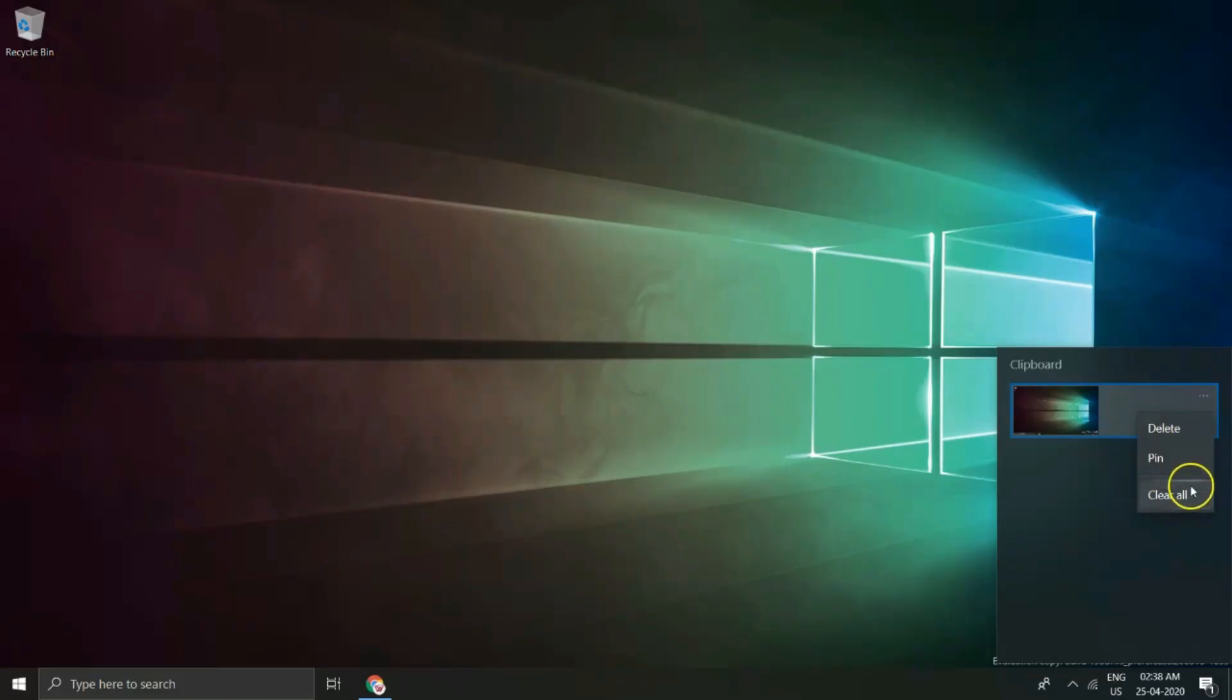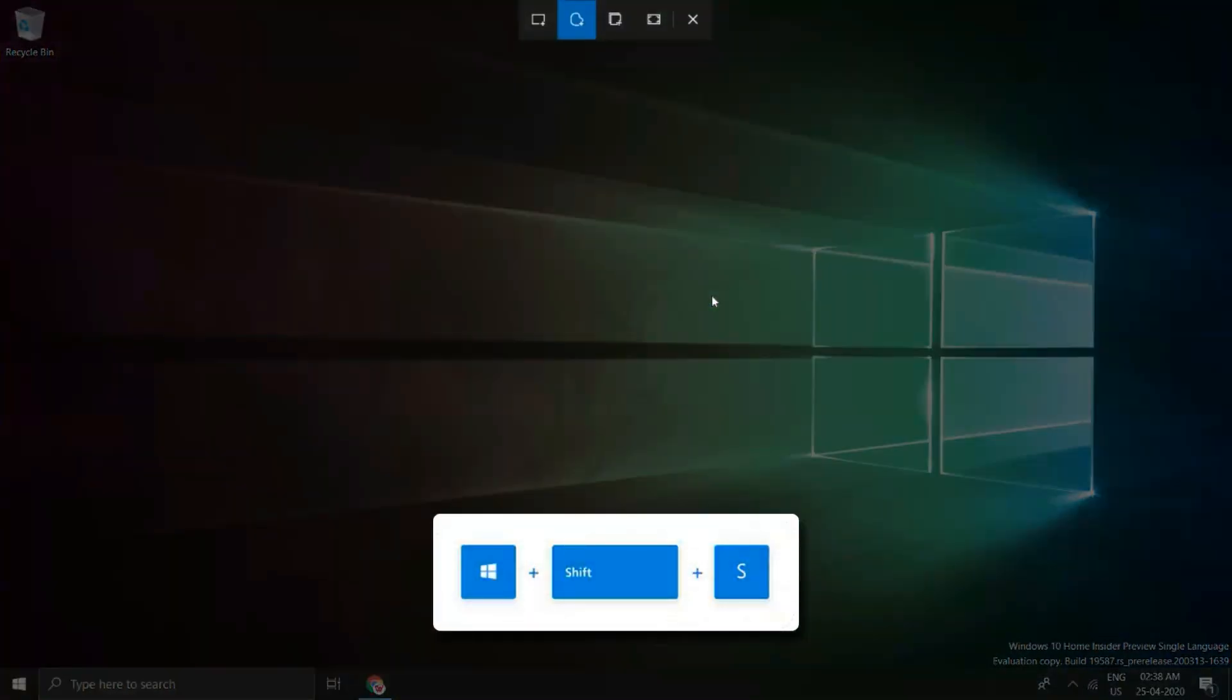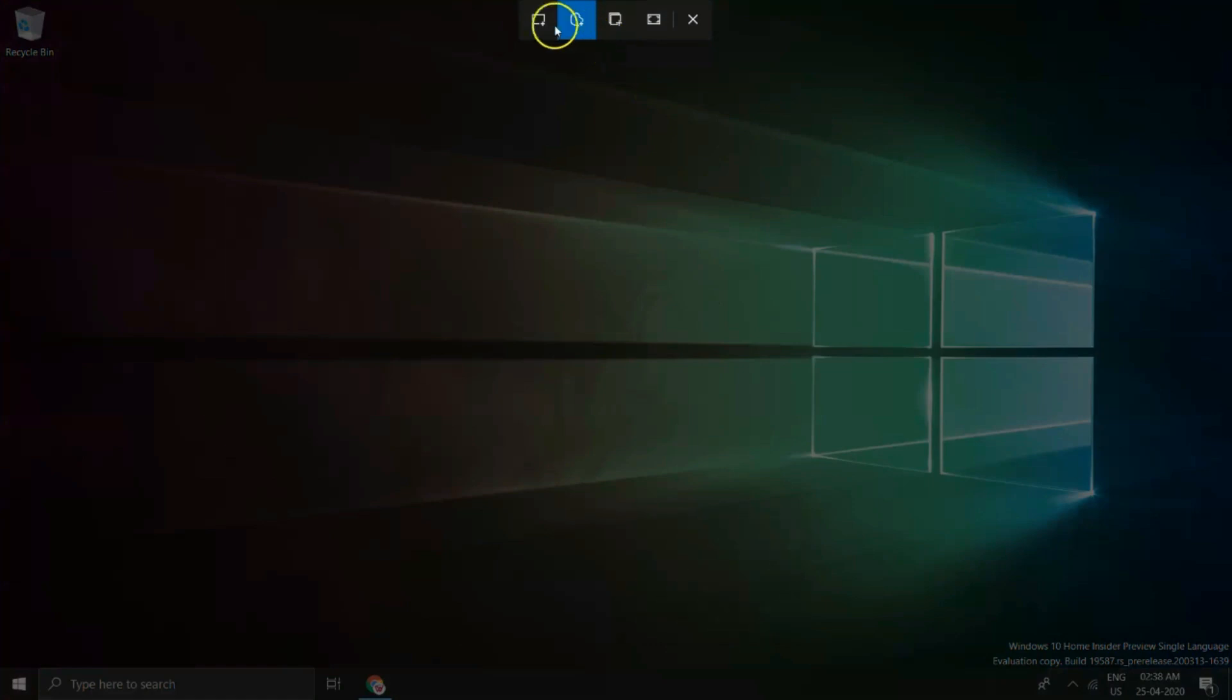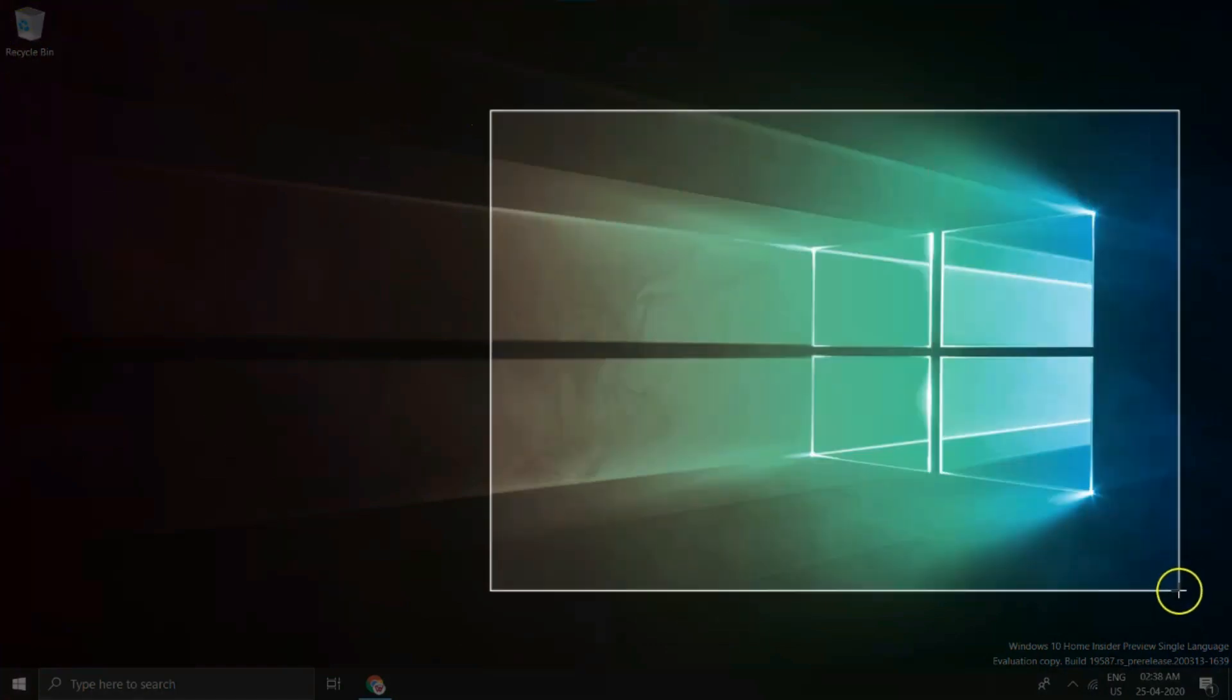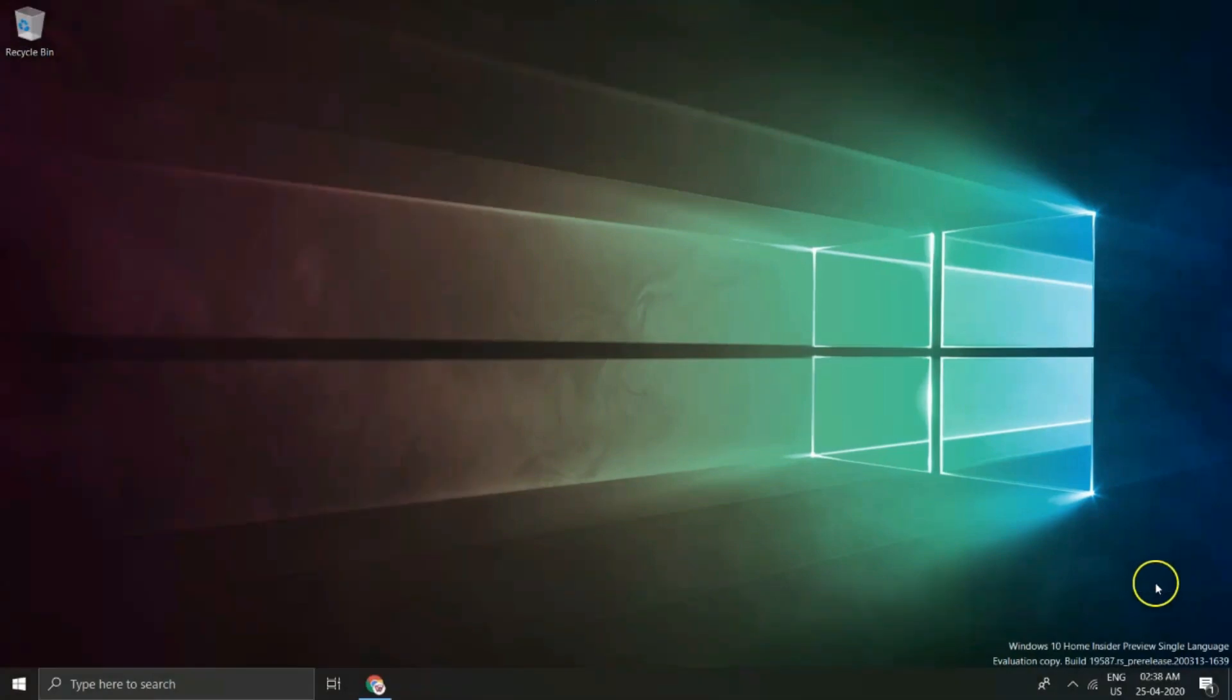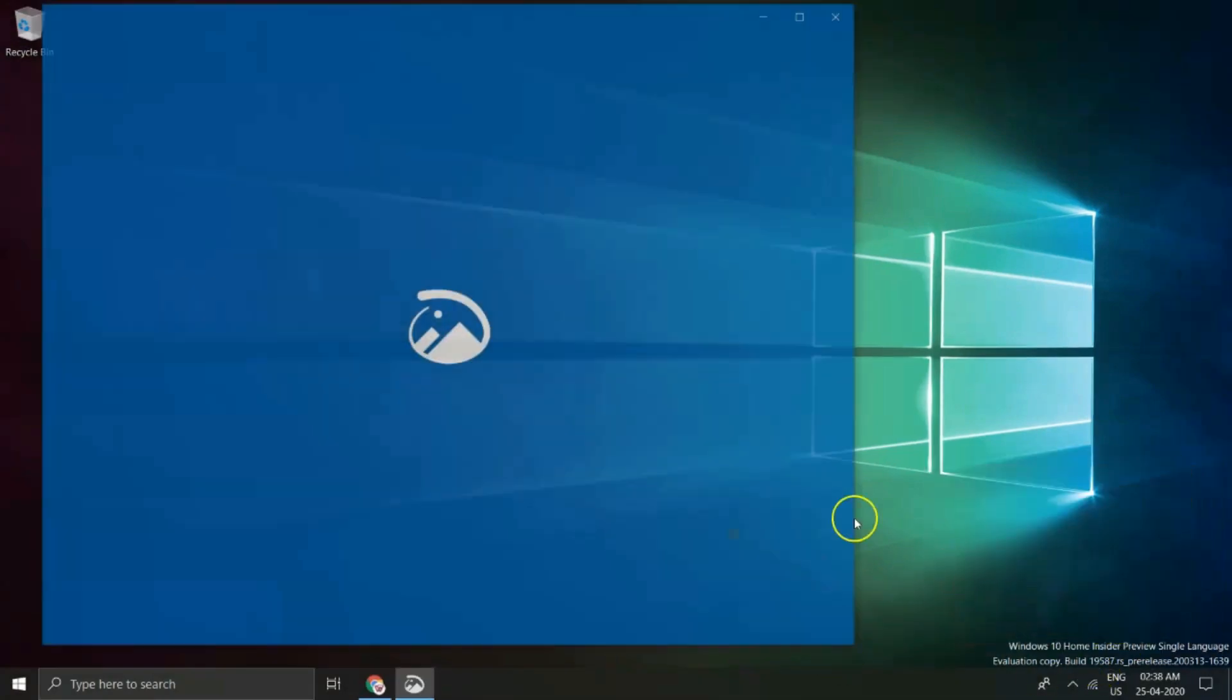Now let's make more use of this snipping tool of Windows 10. Press Windows plus Shift plus S and here Windows comes up which gives option to Rectangular Snip, Freeform Snip, Windows Snip and Fullscreen Snip. Now one can select a particular area to take screenshots.